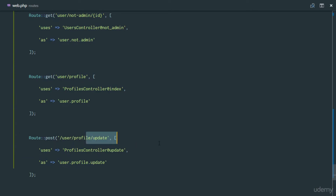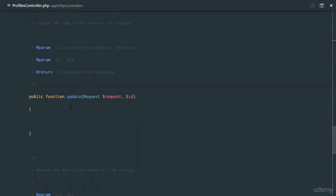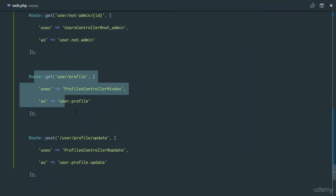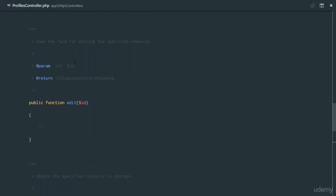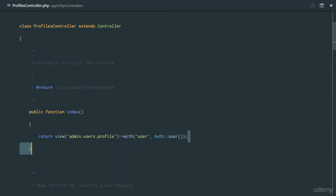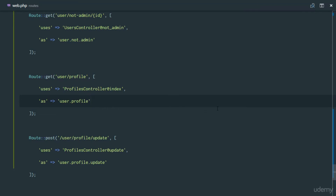Notice we are not passing any parameters for updating, because we can also have the authenticated user directly in our profiles controller. Anywhere in the application we can use Auth and get the authenticated user, so we don't need an ID for identification. We return the user's profile along with the authenticated user's data object.